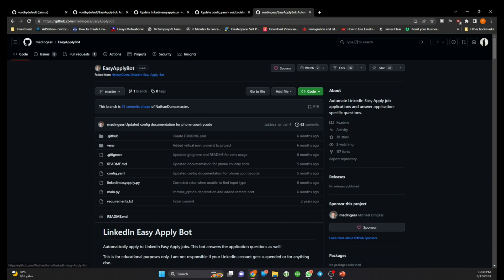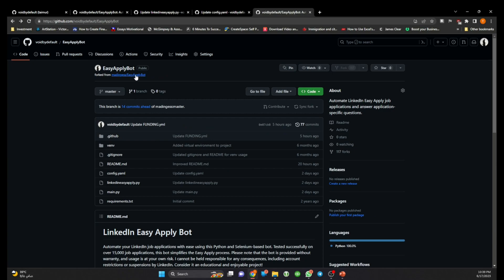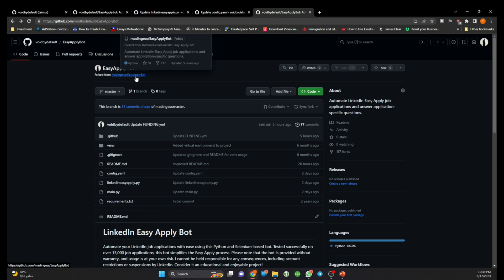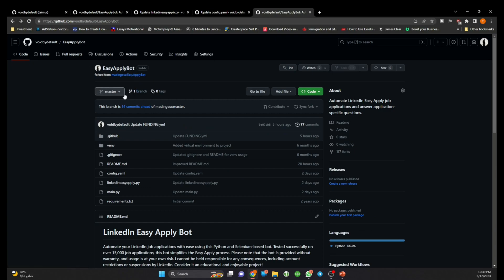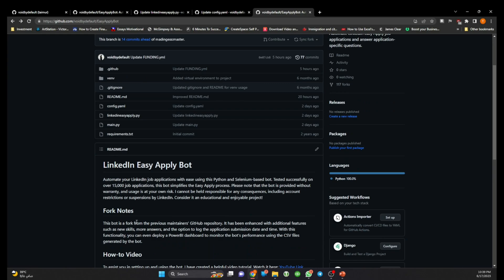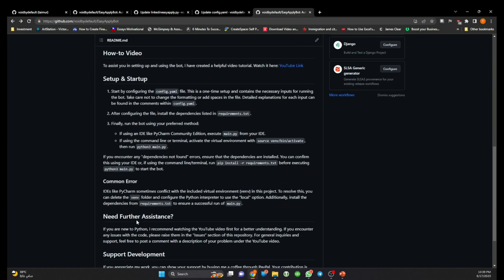So he took it from Nathan, then Nathan abandoned the project maybe, then it was taken over by Mike, he also abandoned the code, so eventually I am now maintaining it.